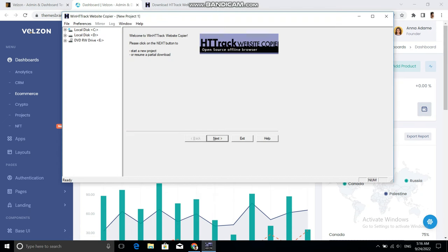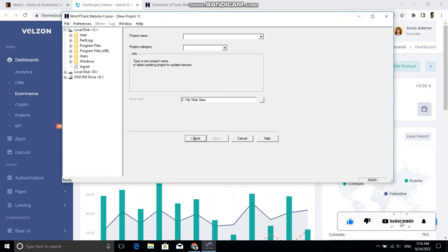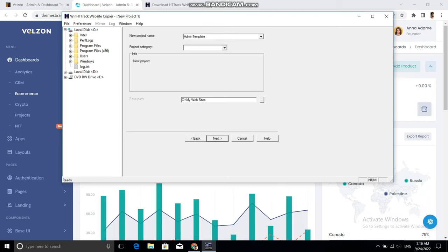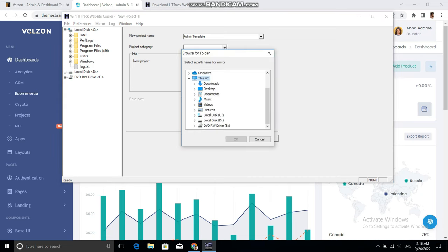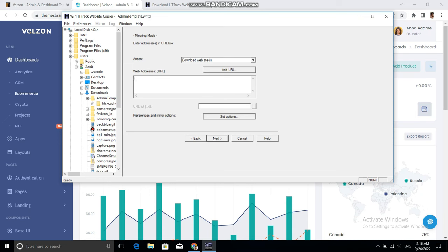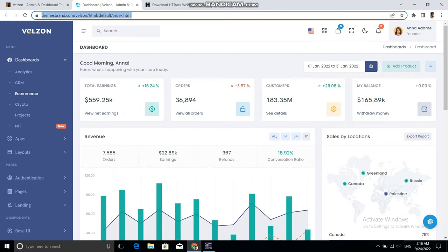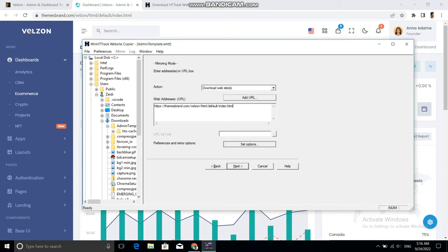You need to give the project a name — let's say 'admin template' because I want to download the admin template. You can also give the project a category but it is optional. Then select the destination where you want to download this website, then click Next. In the web addresses URL field, you need to paste the URL of the website you want to clone.